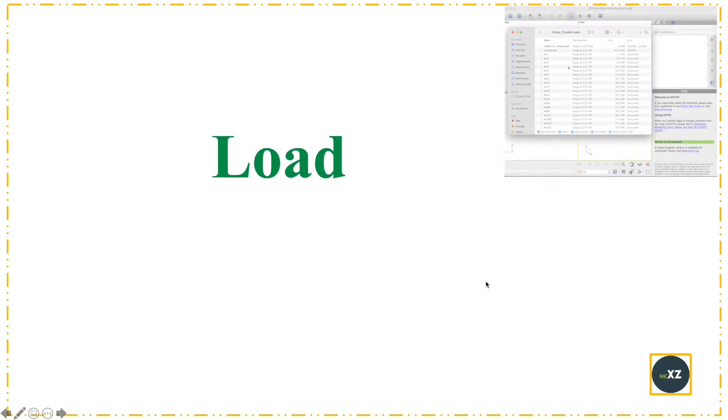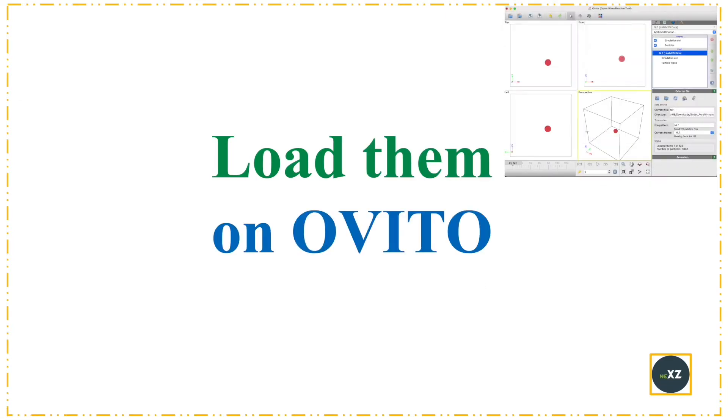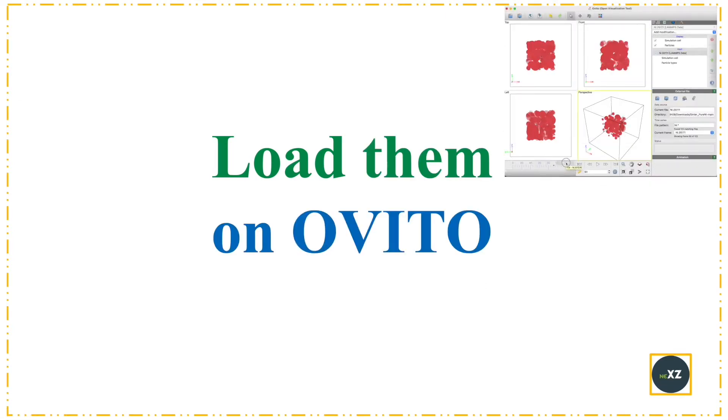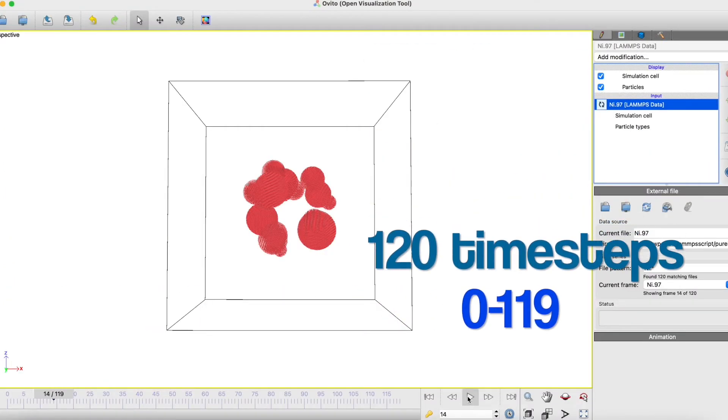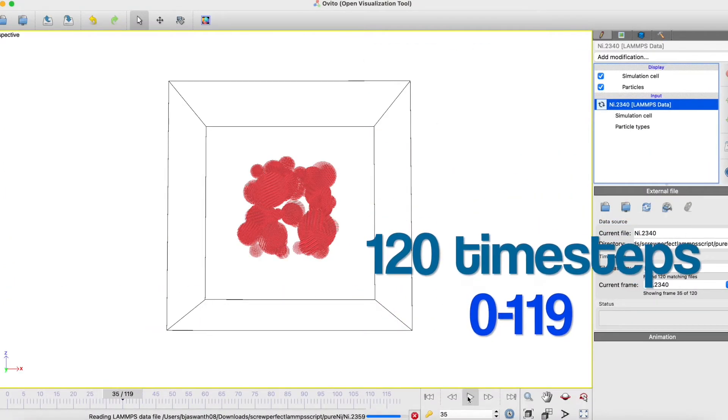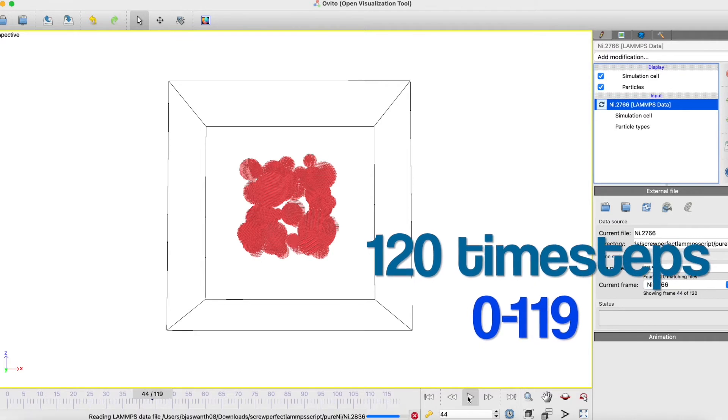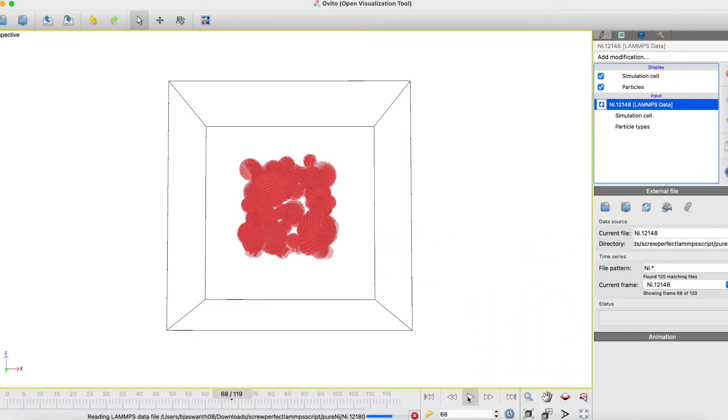Now load the dump files on Ovito. This is how the dump files show in Ovito.